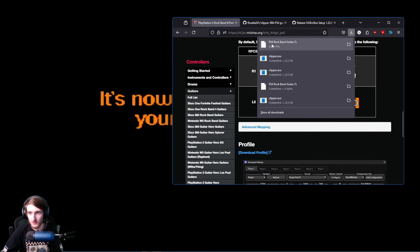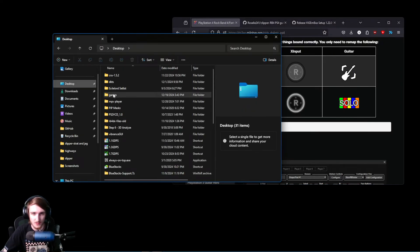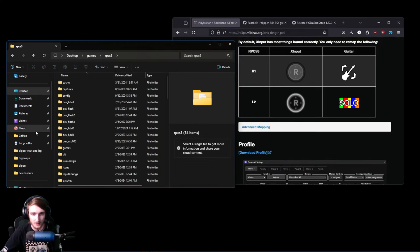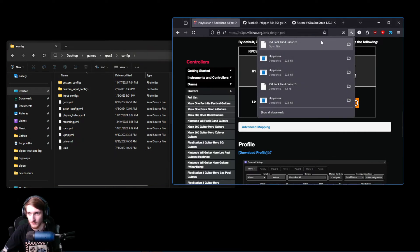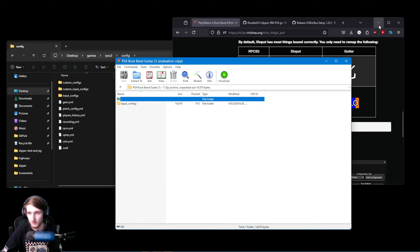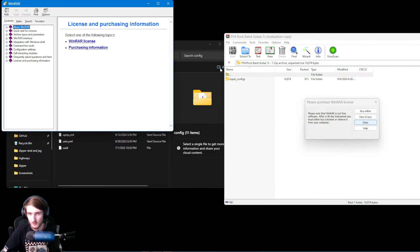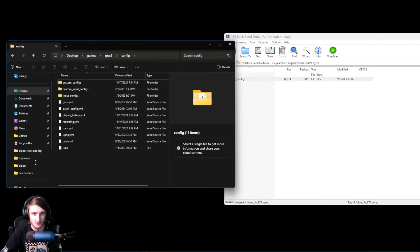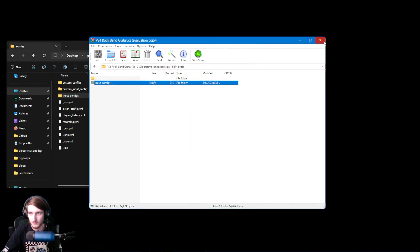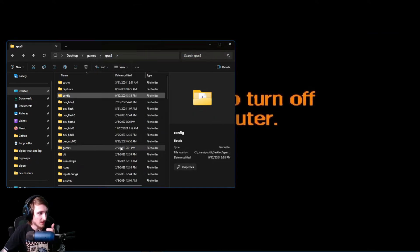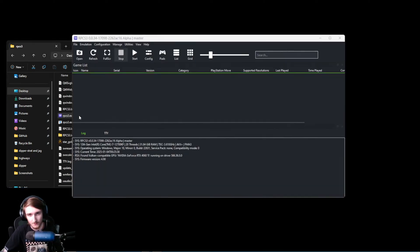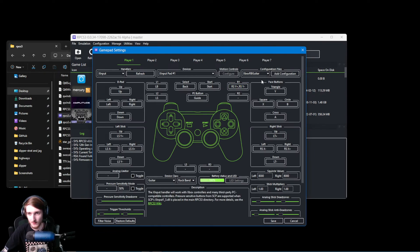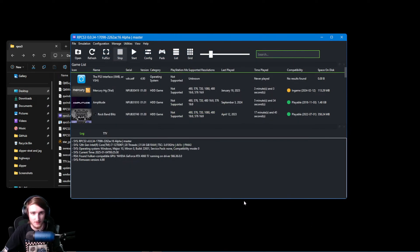But once you've got this profile, open up your RPCS3 folder, wherever you have it. I have it right here. Open the Config folder, open up the Rock Band Profile here, and just drag and drop Input Configs into the RPCS3 Config folder. And that's all you have to do. Go ahead and open up RPCS3. Click on this Pads button, and this Configuration File is right here. Go up to PS4 RV Guitar, hit Save, and you should be good.